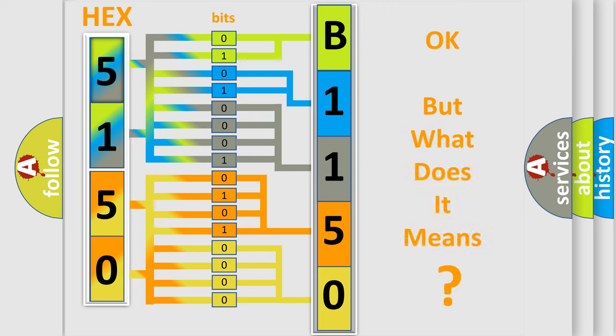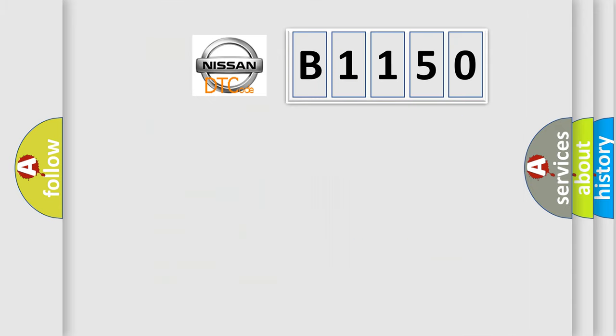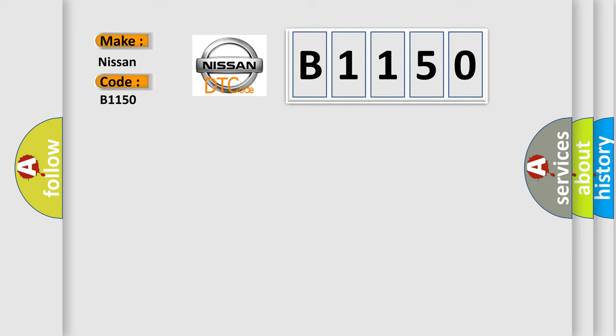The number itself does not make sense to us if we cannot assign information about what it actually expresses. So, what does the diagnostic trouble code B1150 interpret specifically for Nissan car manufacturers?